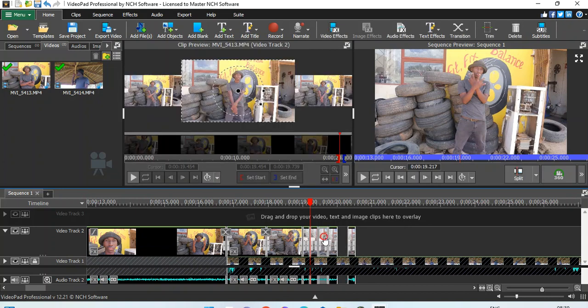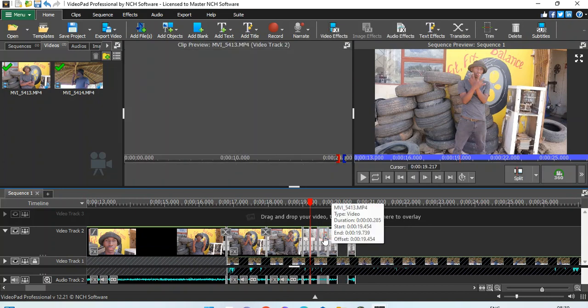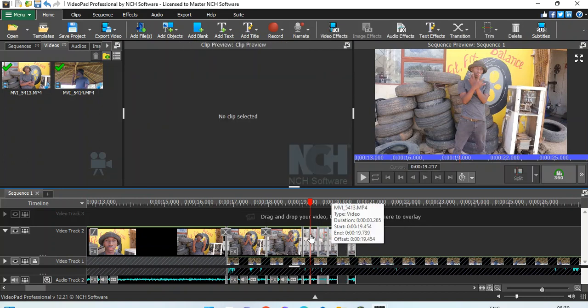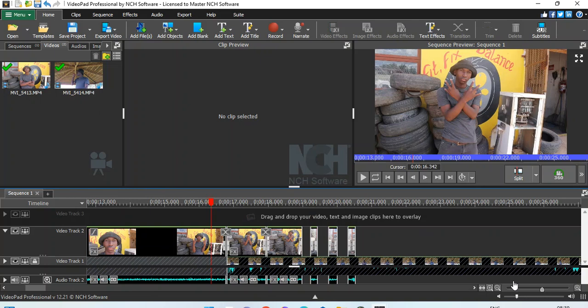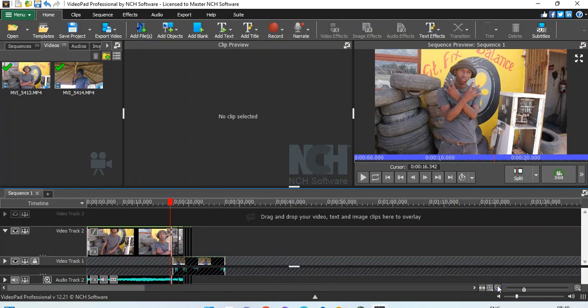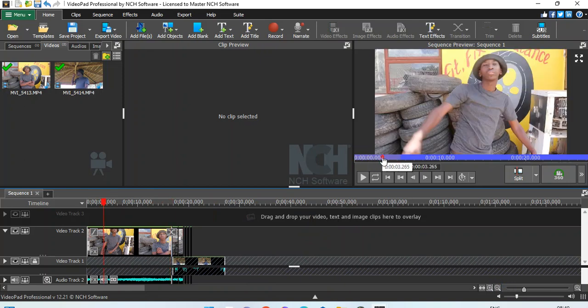Skip that one, delete. Skip it, delete. That's the trick.